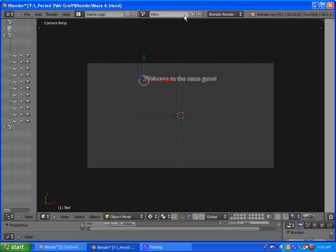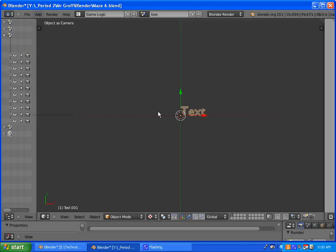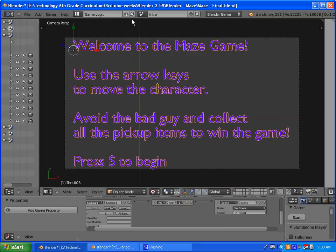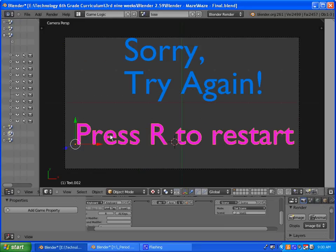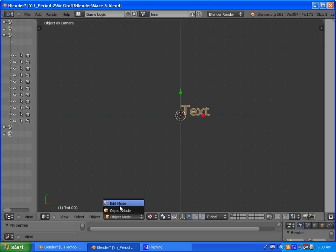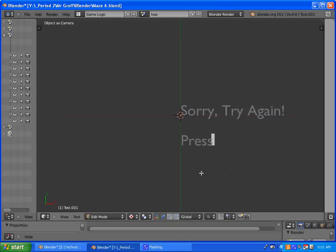So we're going to do our next scene. Click plus, new scene. This is going to be our lose scene, and we're going to do it much like we did our intro scene. We're going to add in text. I'll show you what I put: Sorry, try again, and then press R to restart. Go into edit mode and type that out.